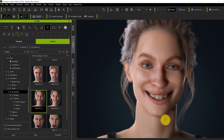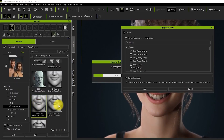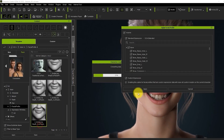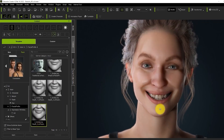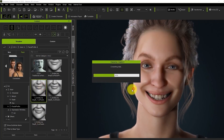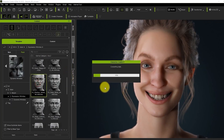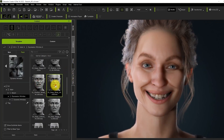This update also came with some interesting new features such as the new preference that includes baked wrinkle textures that can help you speed up the loading time of wrinkle assets.